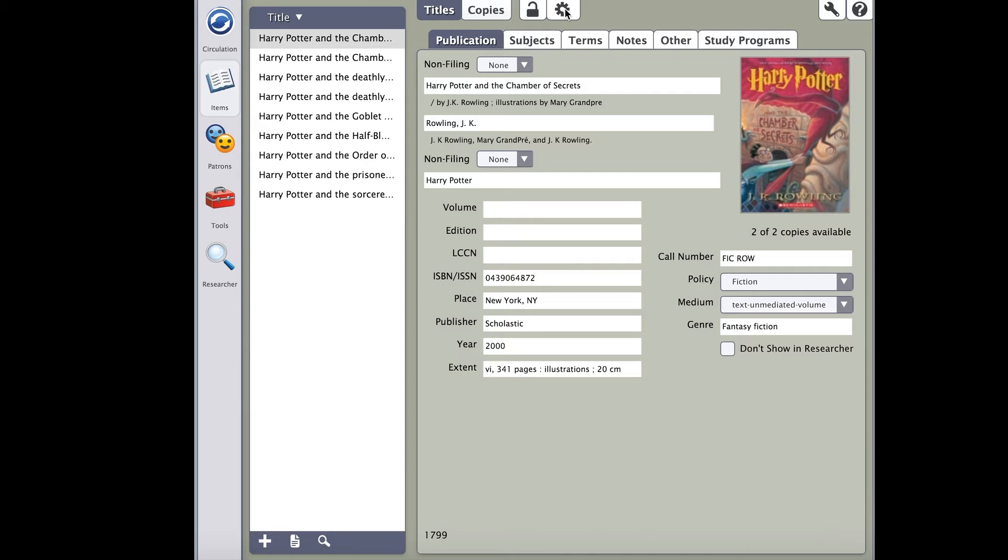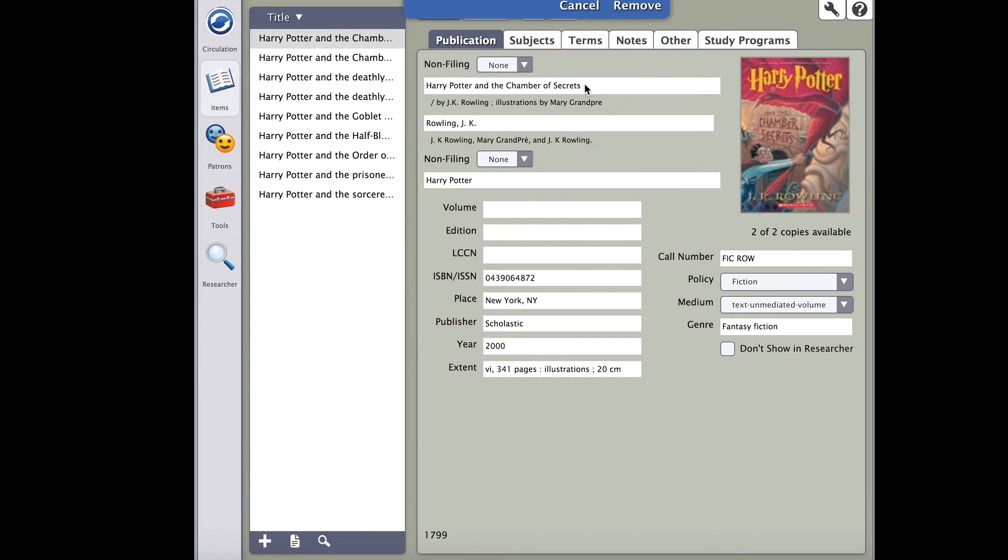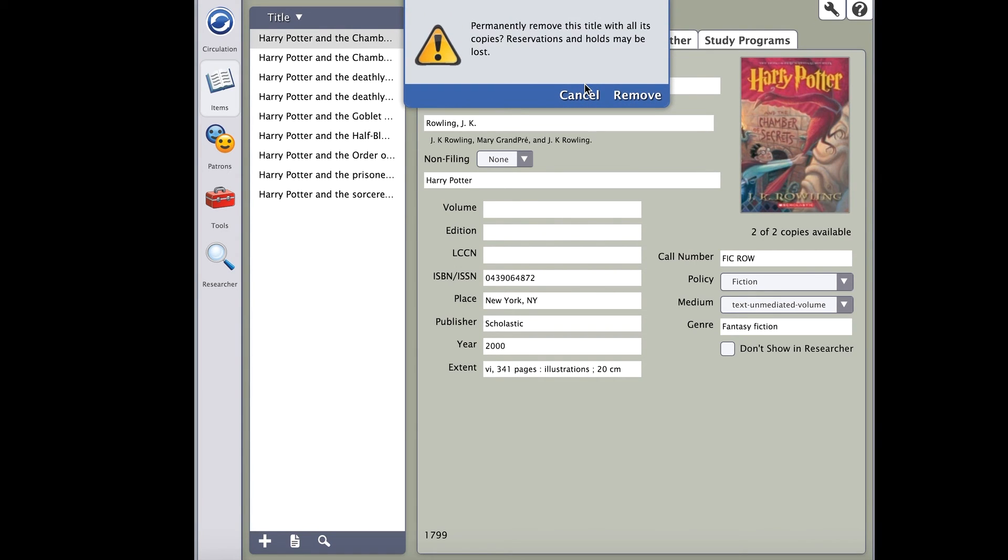Last is the gear icon. The gear has different functions depending on if you're on the titles or copies tab. If you're on the titles tab, click on the gear. To keep it simple, let's just discuss removing a title record for now. In this menu, you will see remove title as an option. Take note, if you mean to remove the title, this will remove the title and all copies. So be very careful.